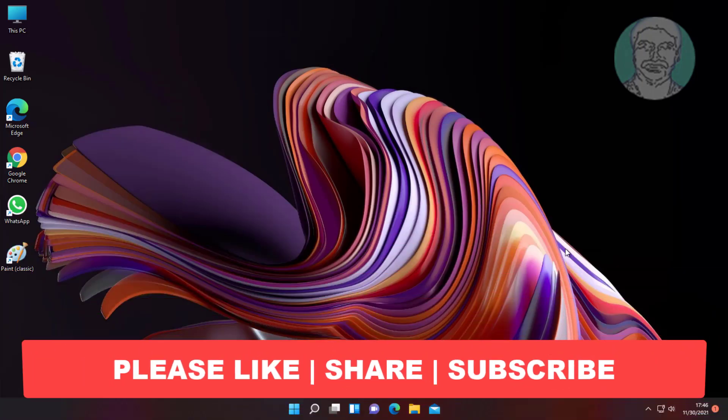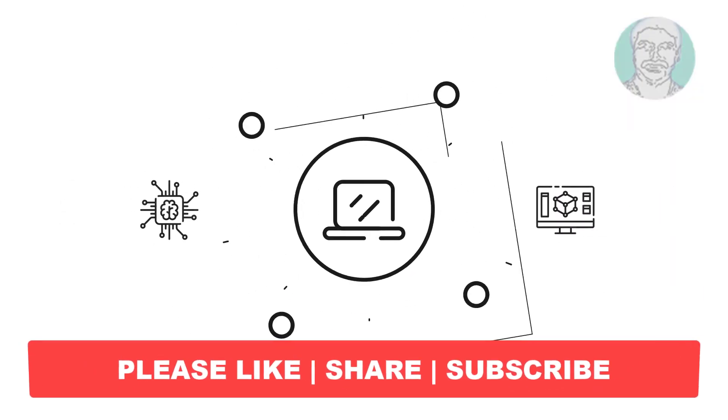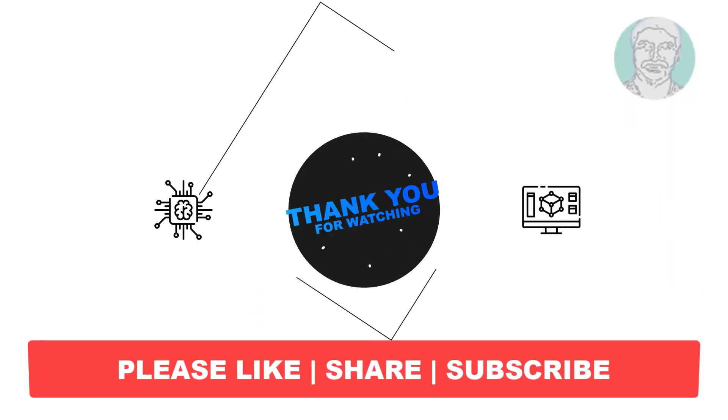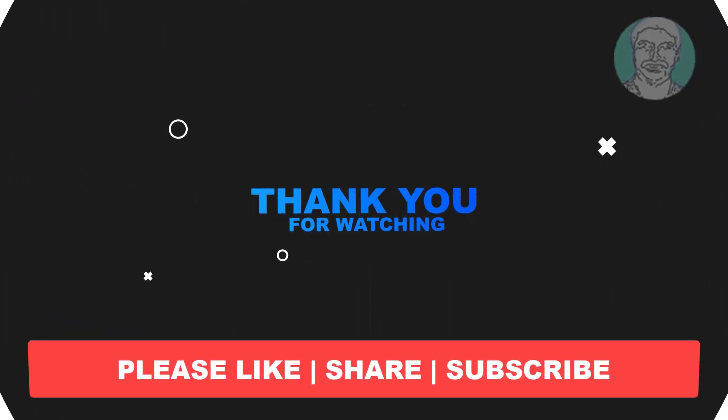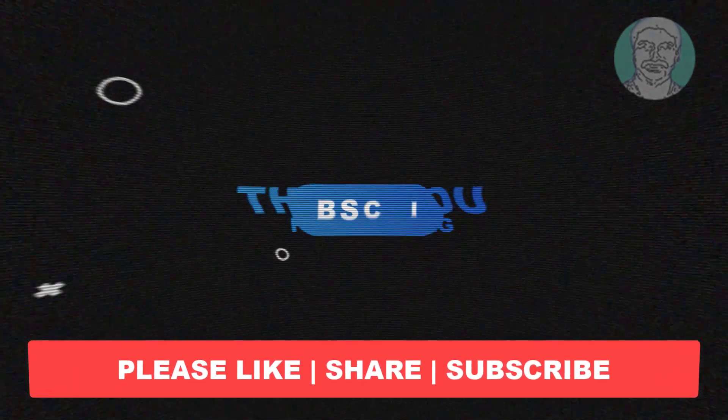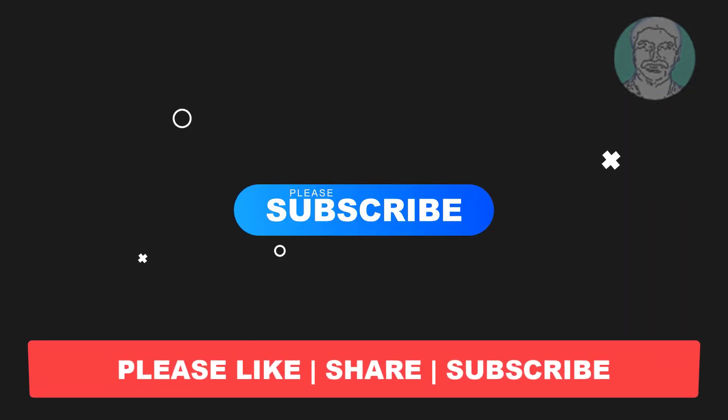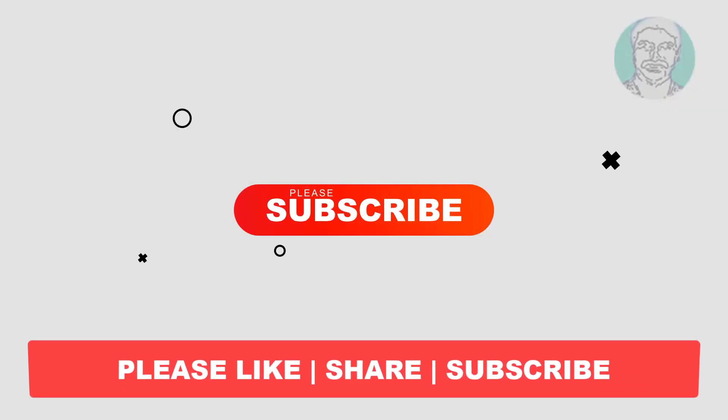I hope this video tutorial helps you. Please like, share, and don't forget to subscribe to my channel. Thank you very much, see you in the next video.